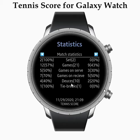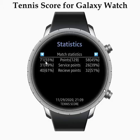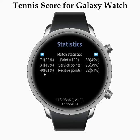It also shows how many deuces we have. Moving to the second page of statistics: we played 129 points — 51 won by my opponent and 71 won by me, giving us 55 to 45 percent. You can also see how many points you win on your serve and how many on receive.